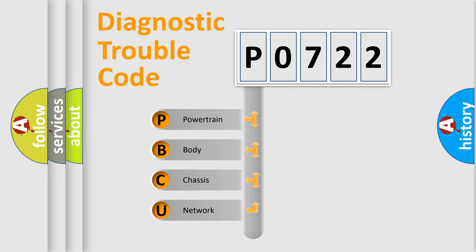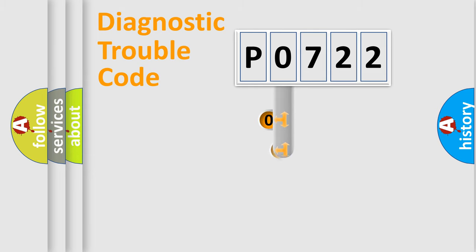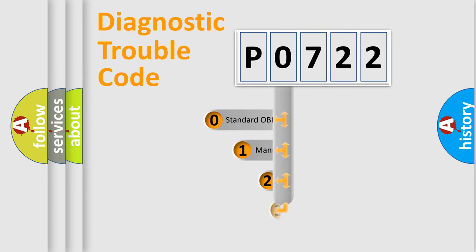We divide the electric system of automobile into four basic units: Powertrain, body, chassis, network. This distribution is defined in the first character code.